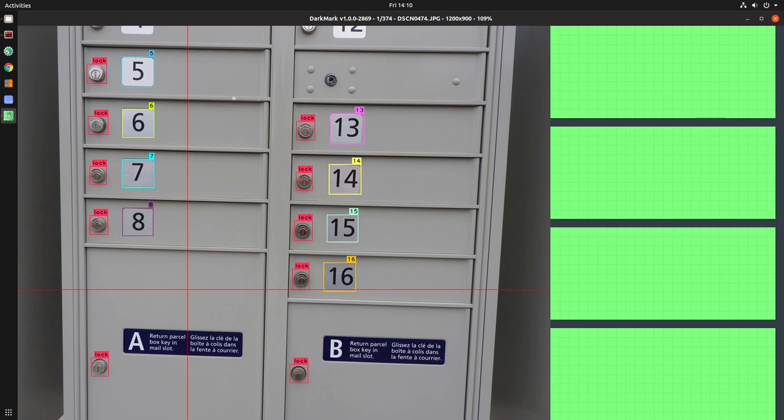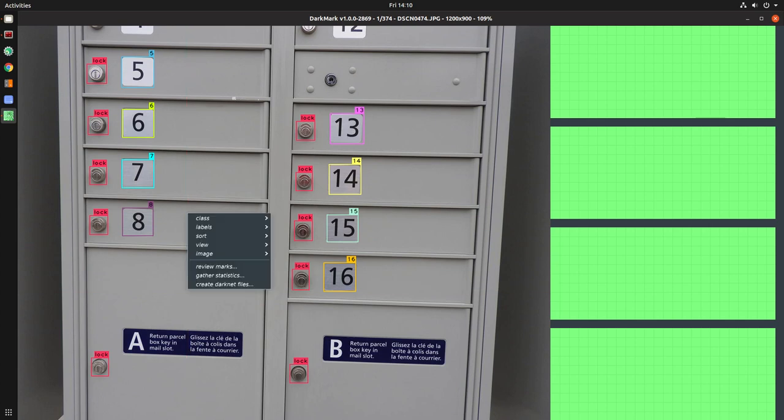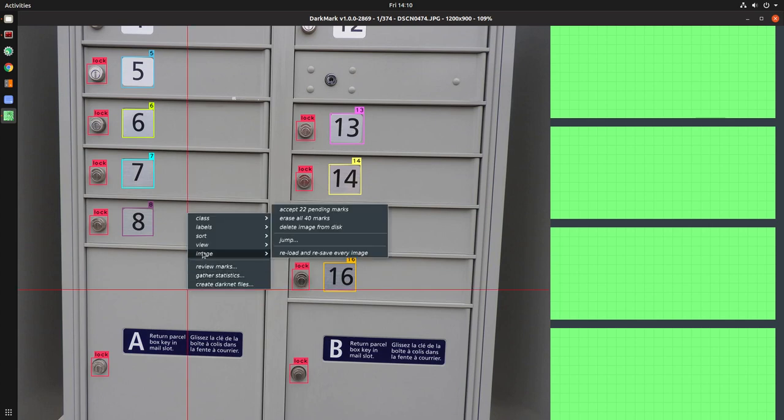The other thing I worked on is the jump window. There's also a keyboard shortcut, which is the J key.